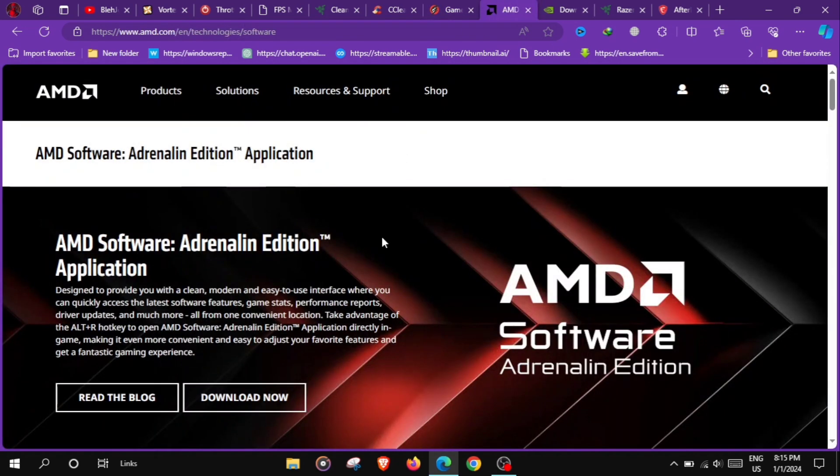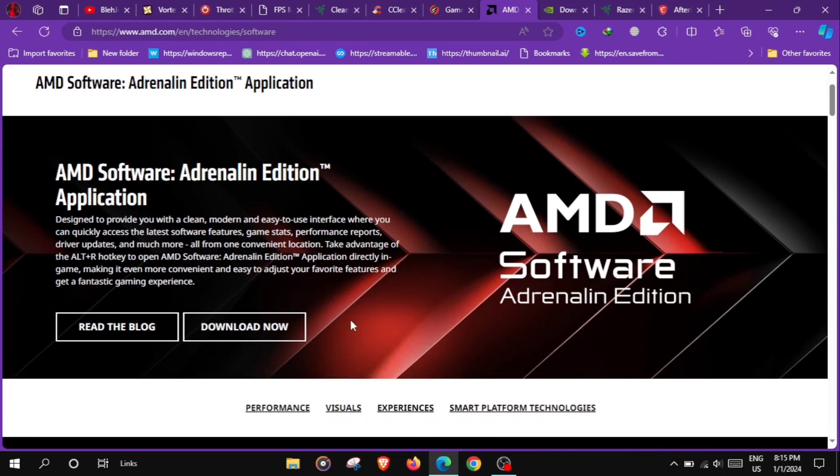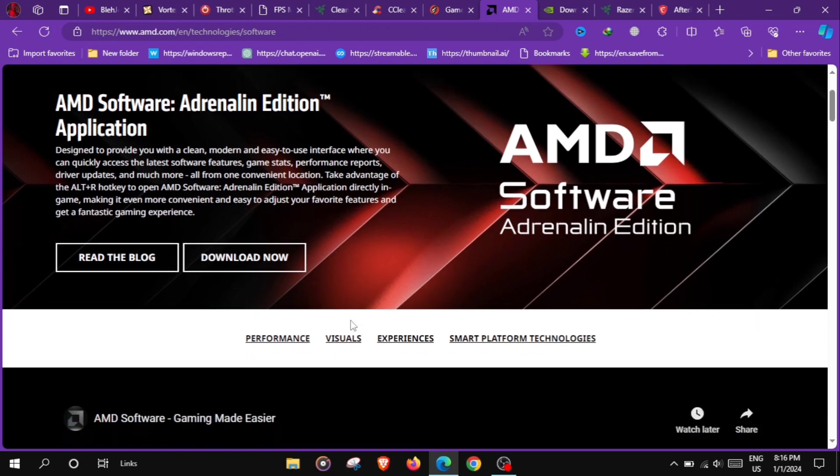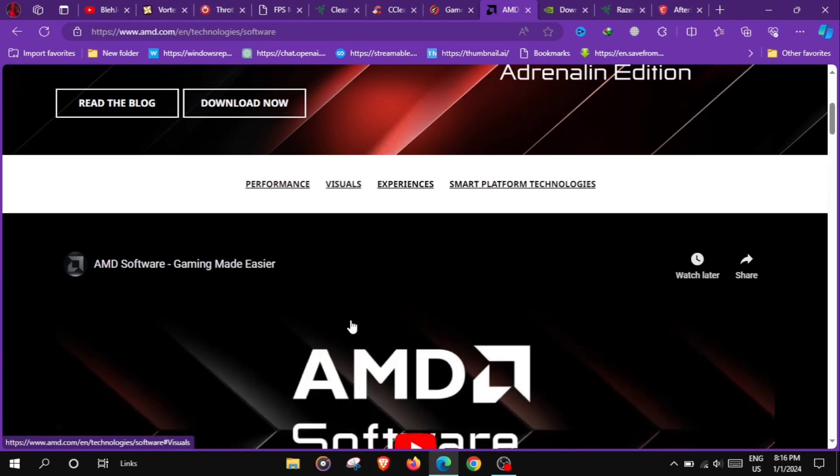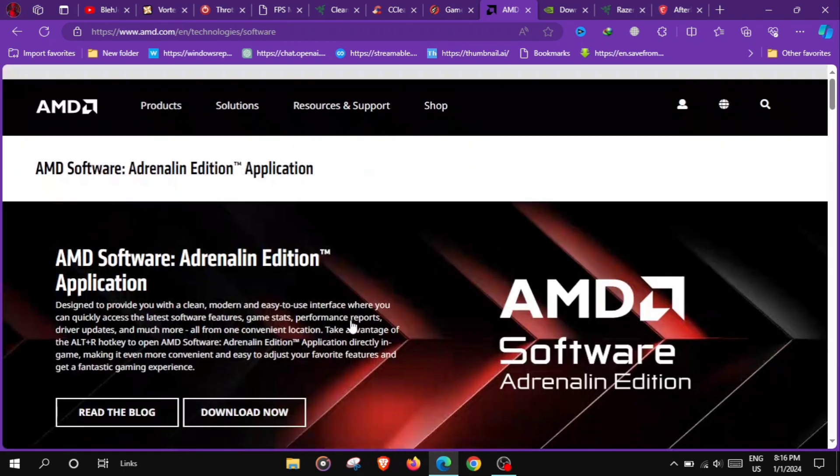At number 4 we have AMD Radeon Software Adrenaline, AMD's graphics software that provides tools for optimizing GPU performance, adjusting visual settings and monitoring system metrics for an enhanced gaming experience.